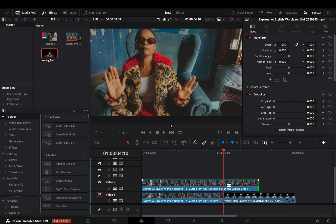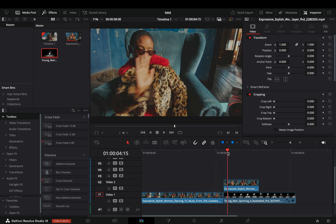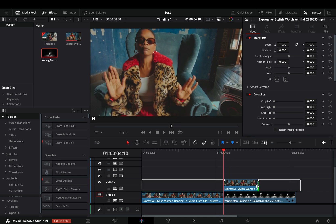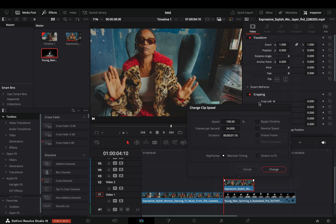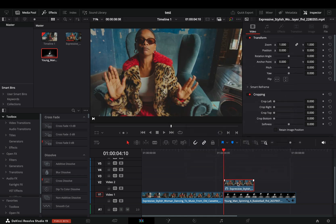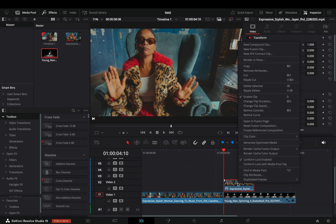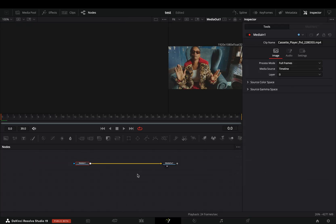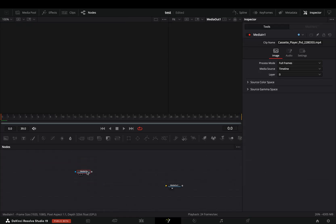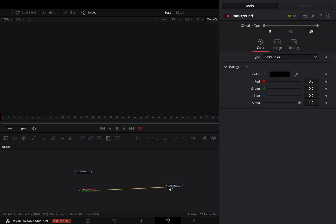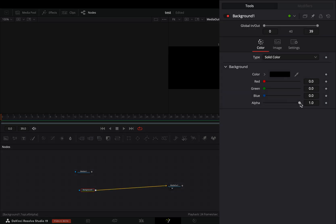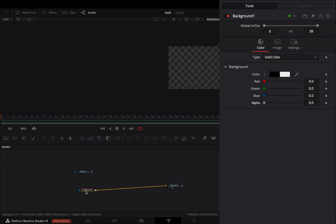Duplicate your first clip and make a freeze frame out of the last frame of it. Make sure your freeze frame is overlapping with your second clip. Select the freeze frame and open it in the Fusion page. Unplug your clip, bring a background node in empty space and connect it to the endpoint. Bring down the alpha slider.